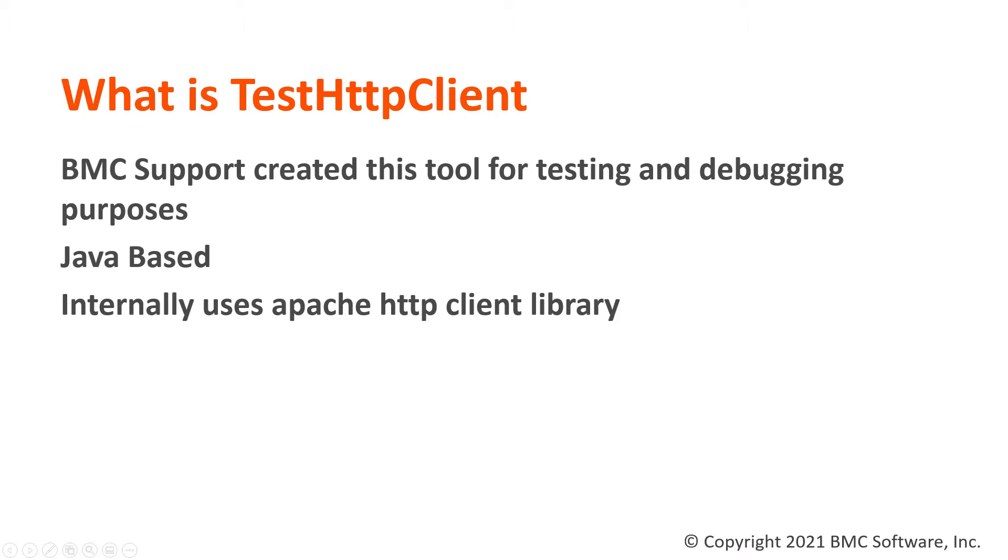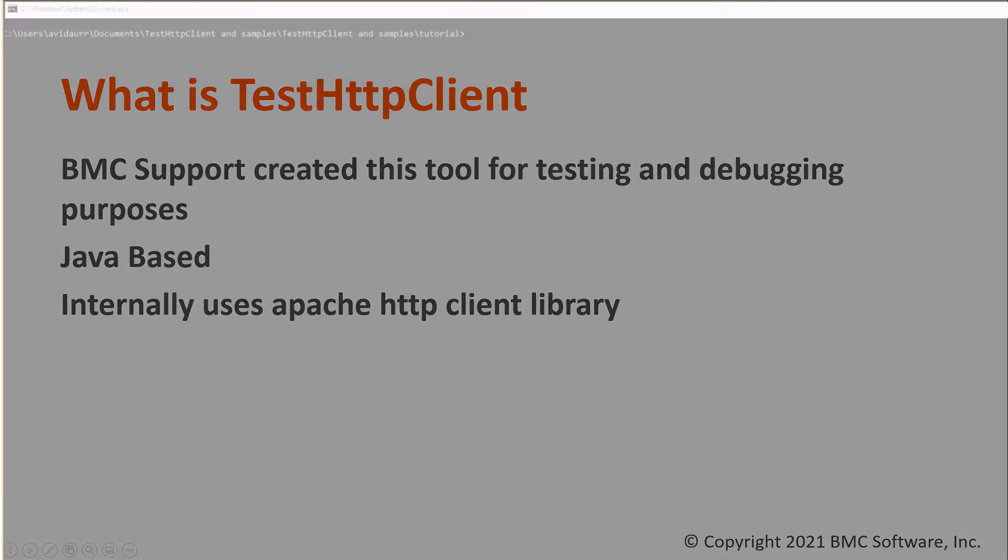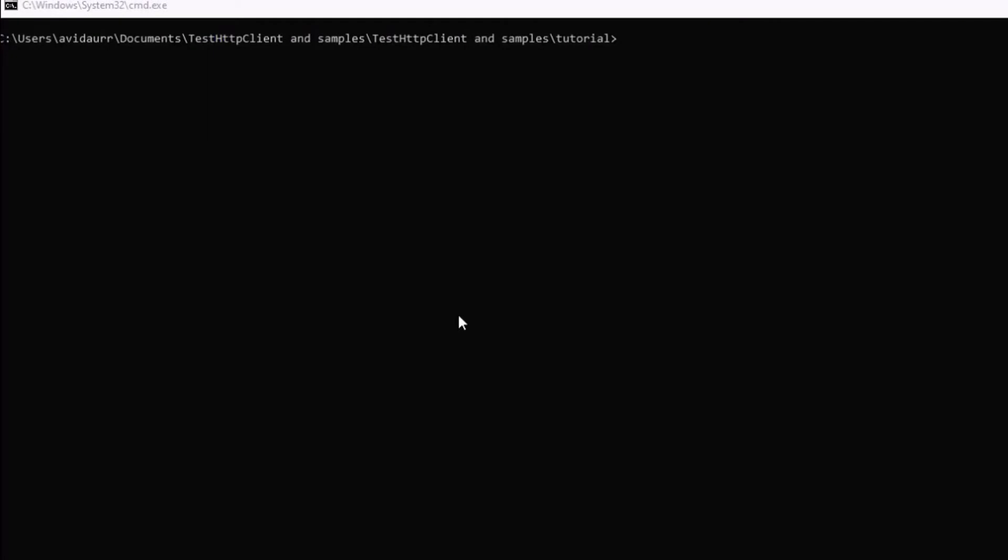And we'll start talking about how to execute certain scripts. I'll go ahead and type it in, Java minus jar, test HTTP Client, which is in my current path, and then a filename.